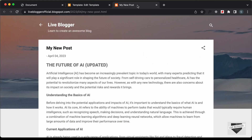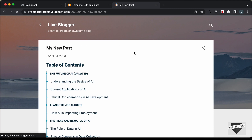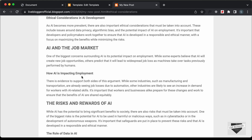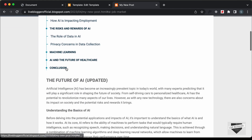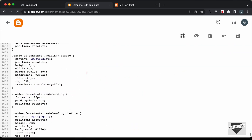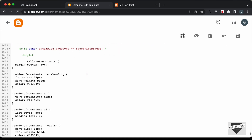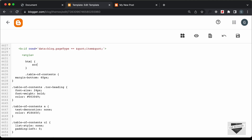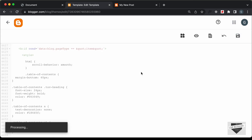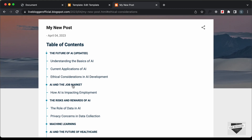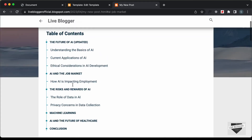Let's go back to our post and refresh the page — now we can see we have the table of contents displayed. Let's click on one of these headings and we are taken to that section. However, we don't have smooth scrolling. So let's go back to our theme code, go to the CSS, and add 'html { scroll-behavior: smooth; }'. Let's save it, go back to our post, refresh the page, click on one of these headings, and now we are taken to that section with smooth scrolling.